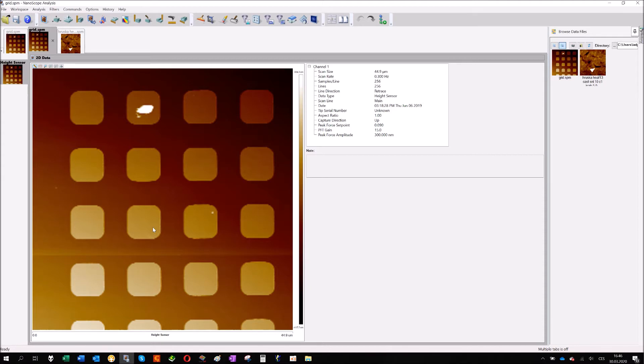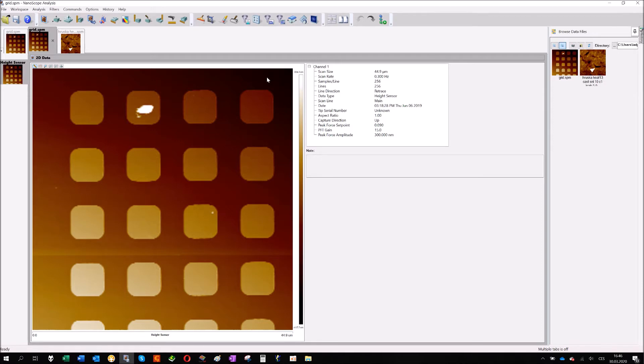Before any further analysis you need to compensate for it. You need to remove the tilt from the measurement. Bruker has a special tool, it's common for AFM image analysis. It's called flatten.